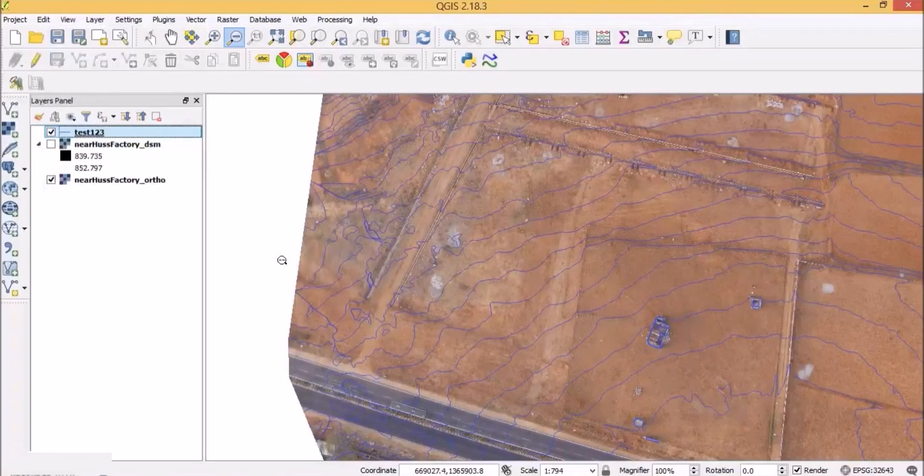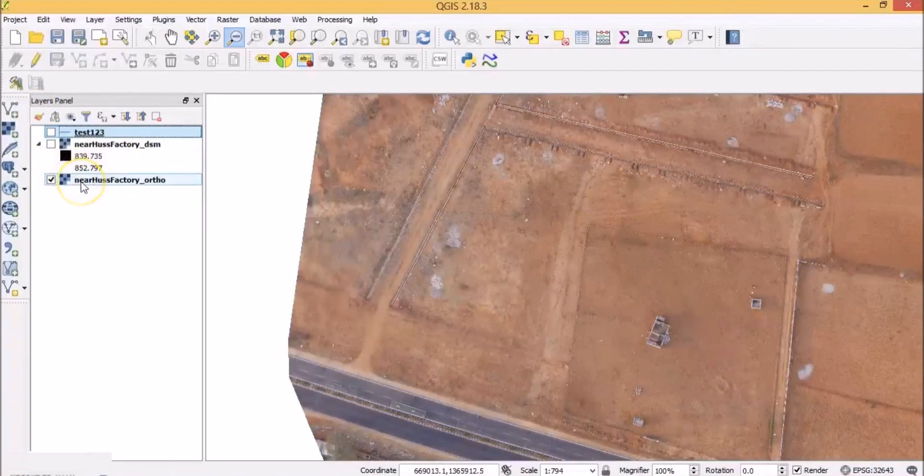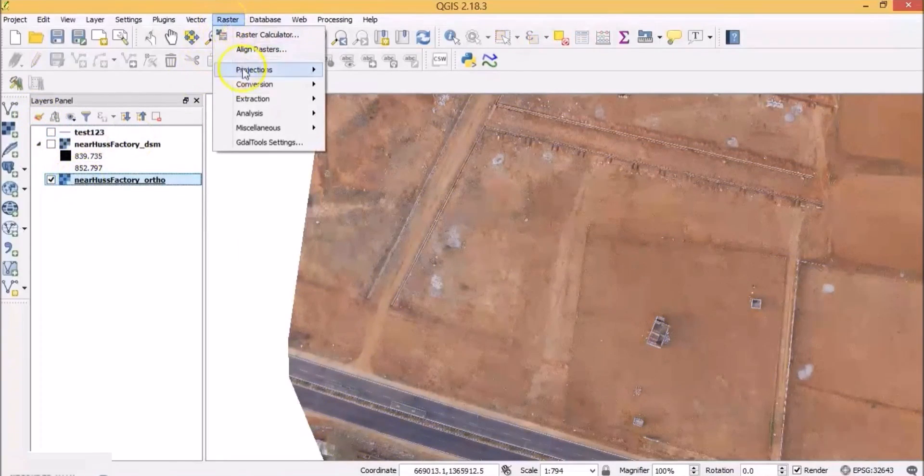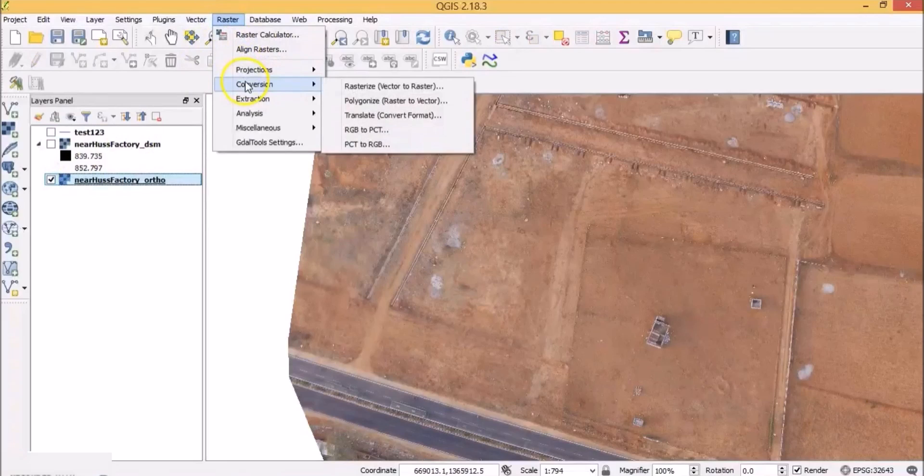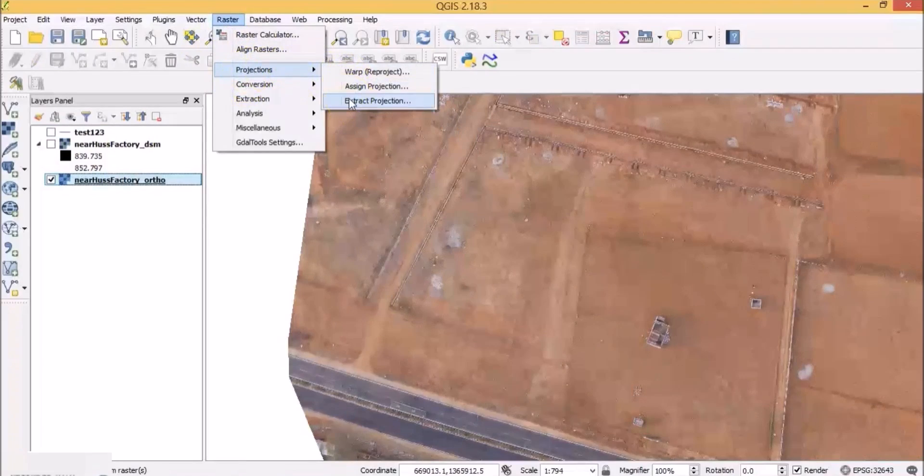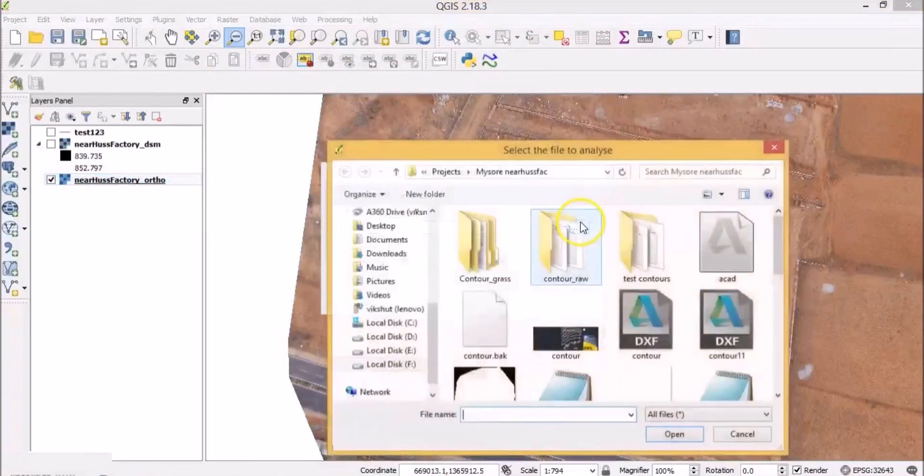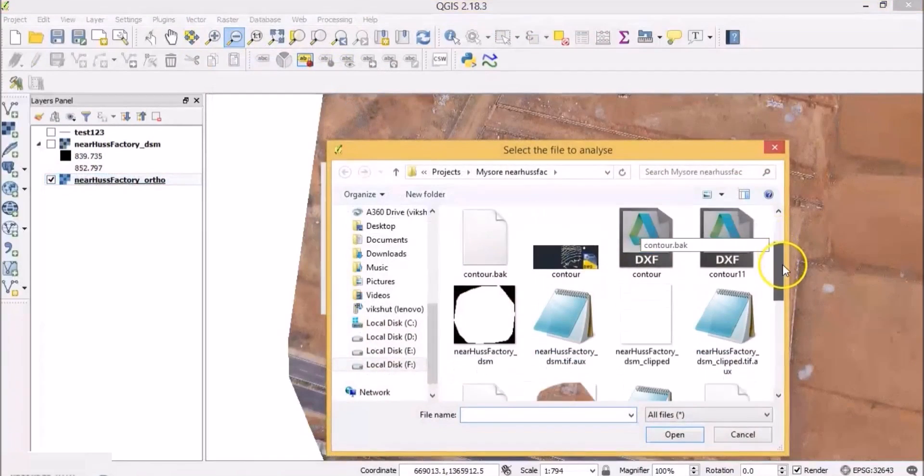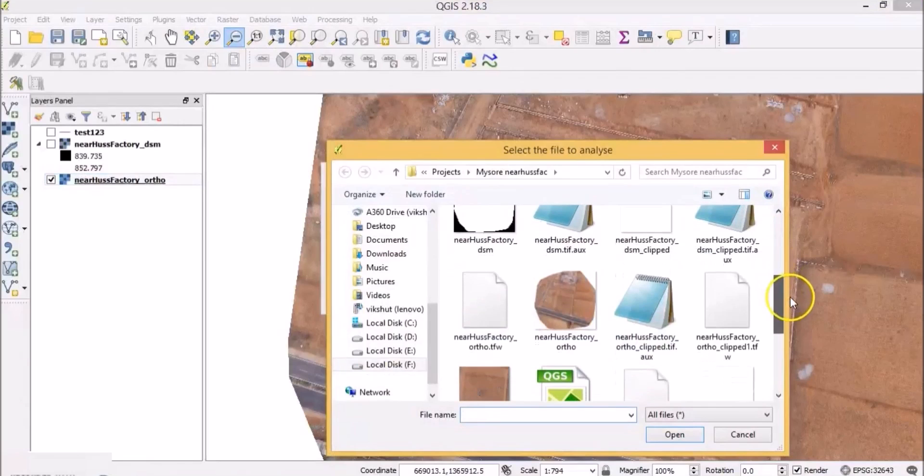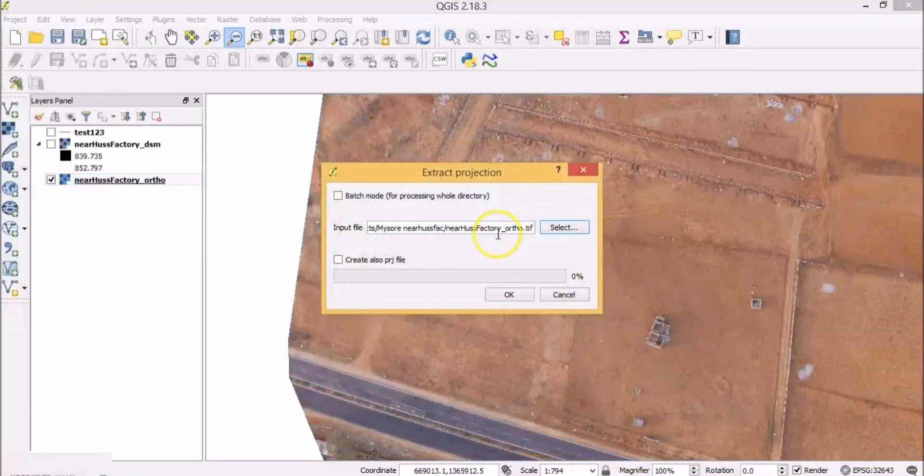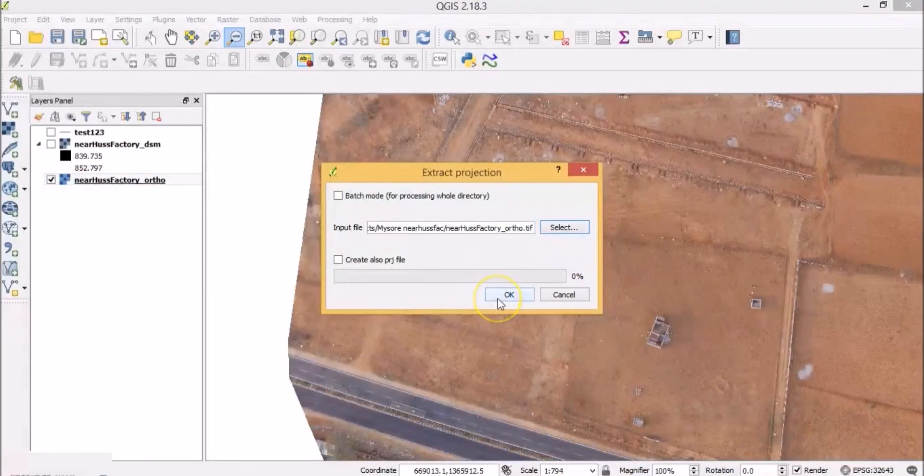We need to create a TFW file so that the orthomosaic can be geo-referenced and scaled correctly in AutoCAD. So click the raster, go to projections and click on extract projection. Select the input file for which the projection needs to be extracted. So I will select the orthomosaic and click on OK.